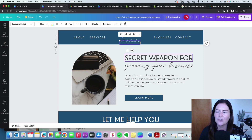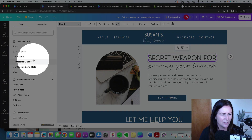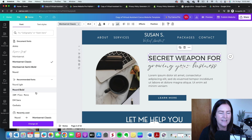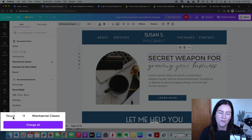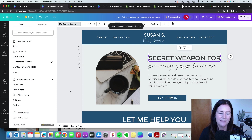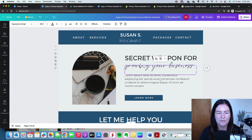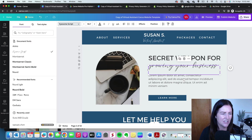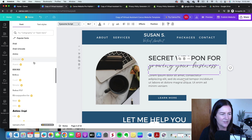The other thing with text is the font. If you have a specific brand font you might want to go through and update that. If I change this font and choose a new one, down at the bottom we have the option to update all of the text — everywhere this font is used — with our own brand font. That's a really good time saver, so I'll click on that and change all.